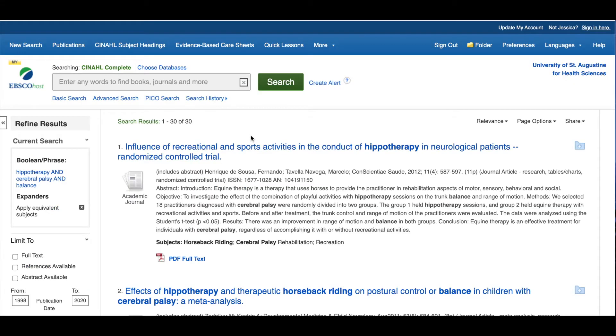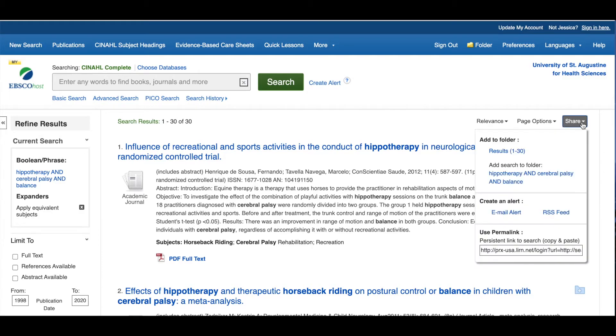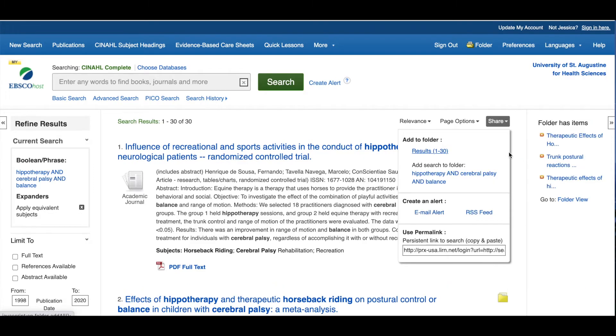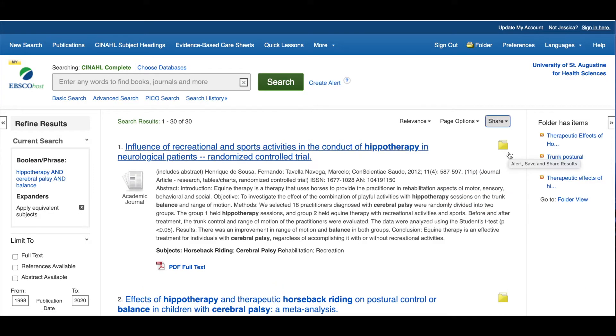In addition to saving the search itself, you can also choose to save selected results to your account. To do this, click on the Share link above the results list on the right. Here you can choose to add the results on the page to your folder. You can go page by page adding results to your folder until you've added all the results you want to save.